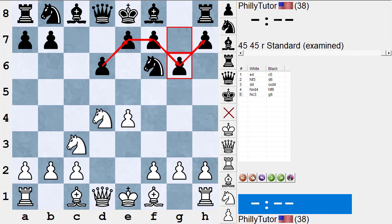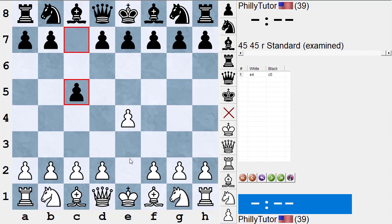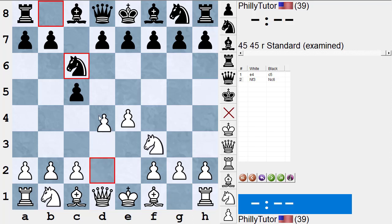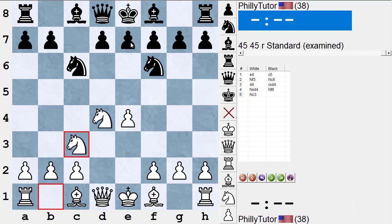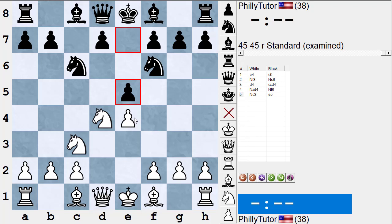These names can change over the years. When I was a beginner and people played e4 c5 Nf3 Nc6 d4 cxd4 Nxd4 Nf6 Nc3 e5, we called this the Pelican or maybe the Labourdonnais variation. But a few years after that, International Master Sveshnikov in the Soviet Union studied this opening, decided it was better for Black than most people thought, and began playing it constantly. Today nobody calls it the Pelican — we call it the Sveshnikov variation, named after Grandmaster Sveshnikov, who popularized it around 1970.